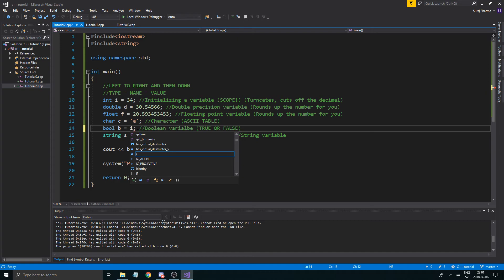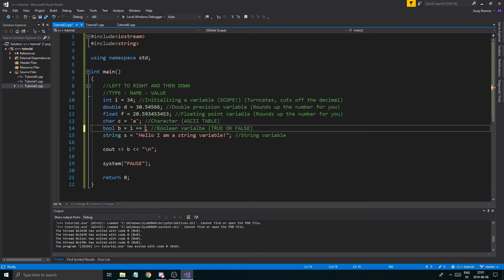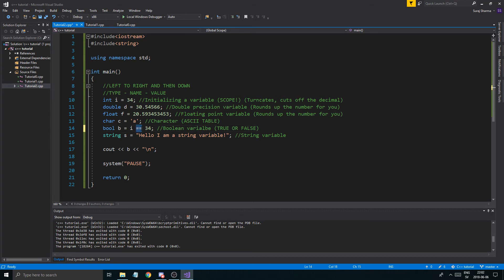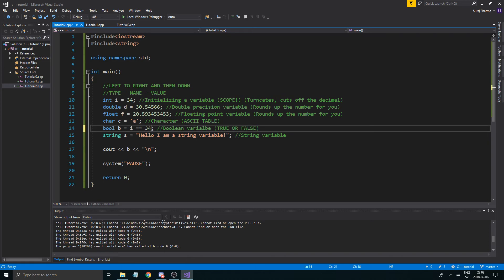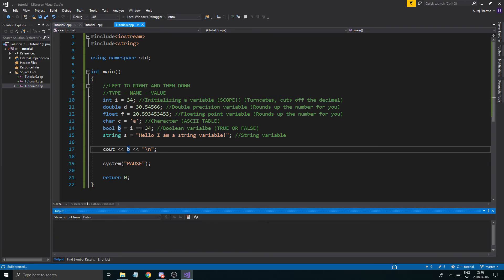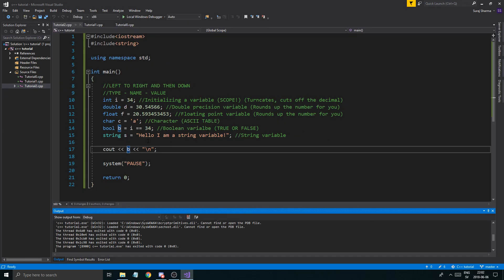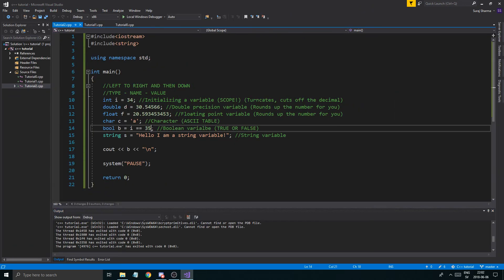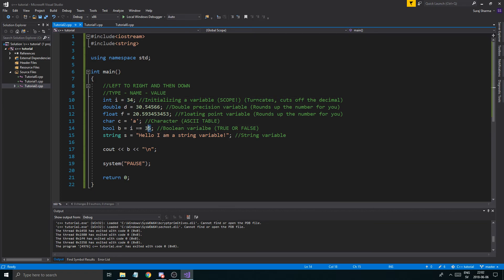Here's a fun example: 'b = (i == 34)'. A bool is either true or false, and here it's equal to the result of a comparison — the double equals sign checks if i equals 34. If that's true, b stores true (prints 1). If you check 'i == 35', it's false (prints 0), because i is 34, not 35. That's kind of cool to know.